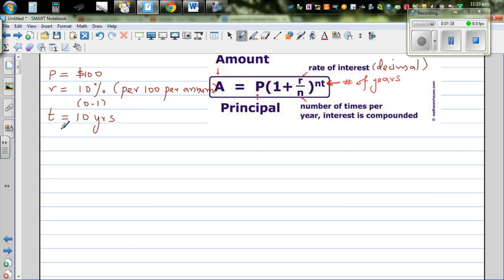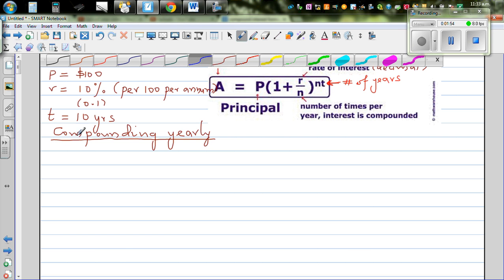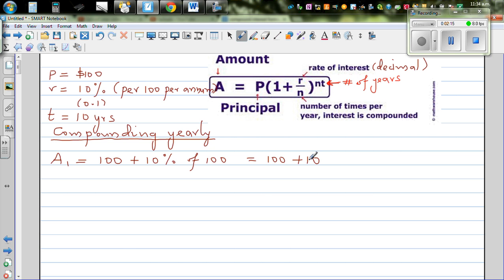Let's take the first example: when you're compounding yearly. At the end of one year, your amount A1 — the amount after one year — would be your principal of 100 plus the interest on your 100. So that means you get 10% of 100 dollars after one year.